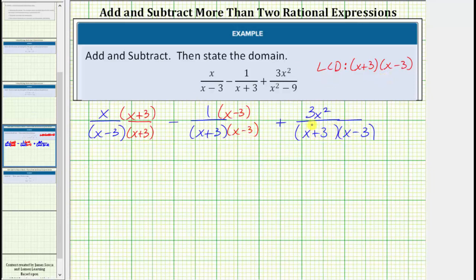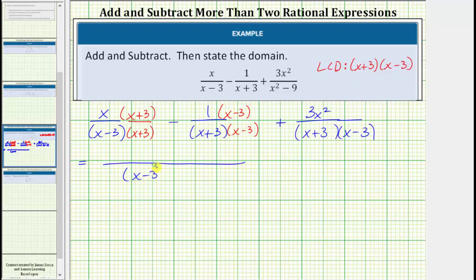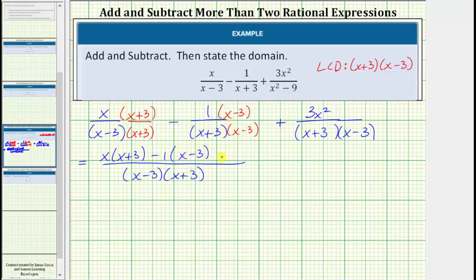Now that we have a common denominator, we can add and subtract these fractions. The denominator is going to be the quantity x minus 3 times the quantity x plus 3, and now we add and subtract the numerators. So here we have x times the quantity x plus 3, minus 1 times the quantity x minus 3, and then plus 3x squared.